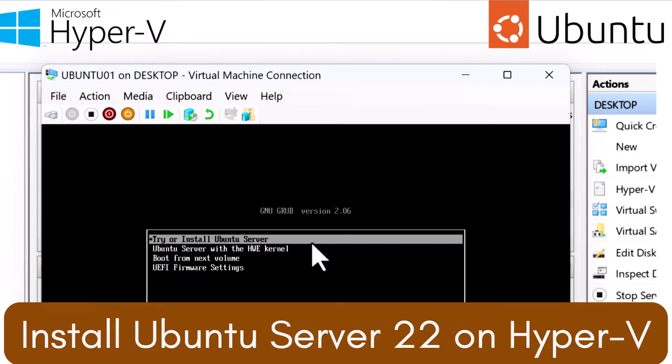However, it is important to note that enabling Hyper-V means you won't be able to use other virtualization tools like VirtualBox or VMware Workstation unless you disable it.